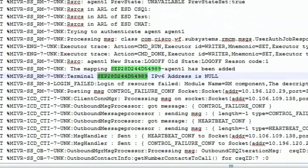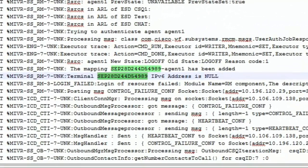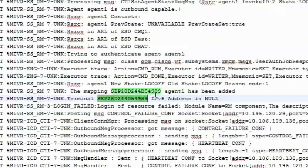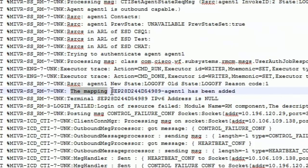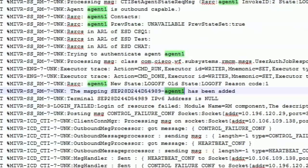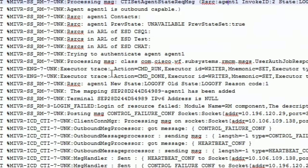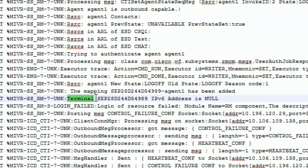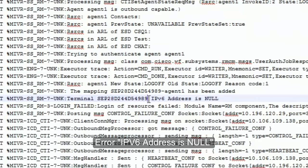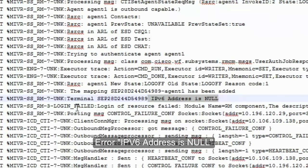We see two messages related to IPv6 address is null. Let's go ahead and double click on it and read the complete error. This is the user ID of the agent, agent1. This is the mapping to the agent's phone and terminal for this particular IP phone. It says IPv6 address is null followed by a login failed error.